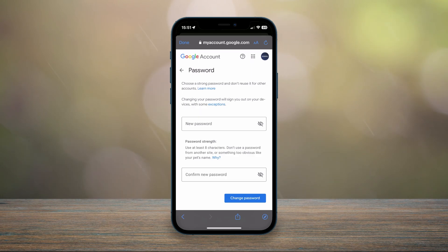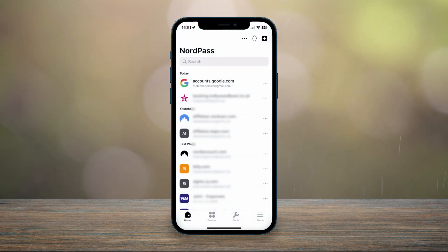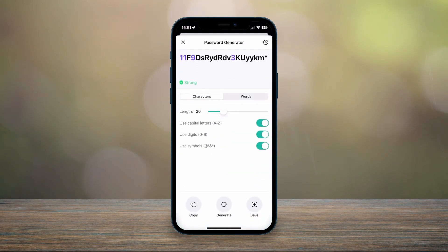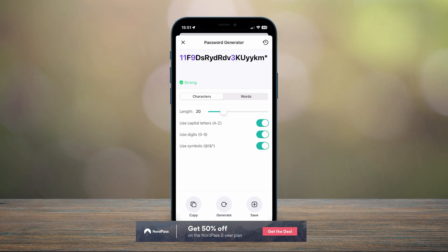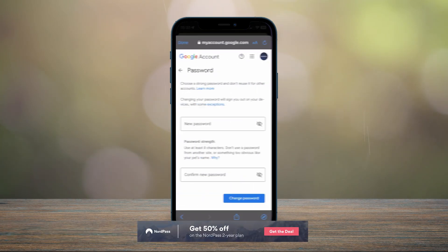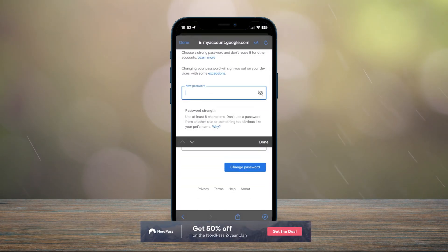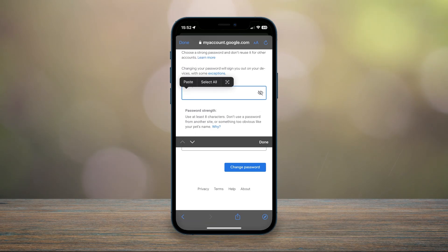In this case, I'm going to go to NordPass, click on Tools, and generate a new password for my Google account. If you'd like to get NordPass for yourself, I'll leave a link in the description below where you can get 50% off.